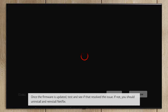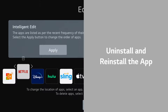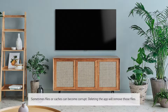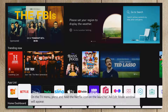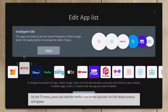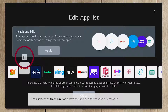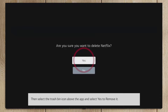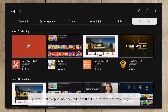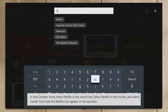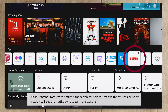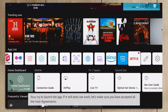If not, you should uninstall and reinstall Netflix. Sometimes files or caches can become corrupt — deleting the app will remove those files. On the TV menu, press and hold the Netflix icon on the launcher. An Edit Mode window will appear. Then select the Trash Bin icon above the app and select Yes to remove it. Once deleted, go to the LG Content Store to install it again. Enter Netflix in the search bar, select Netflix in the results, and select Install. You'll see the Netflix icon appear in the launcher — now try to launch the app.